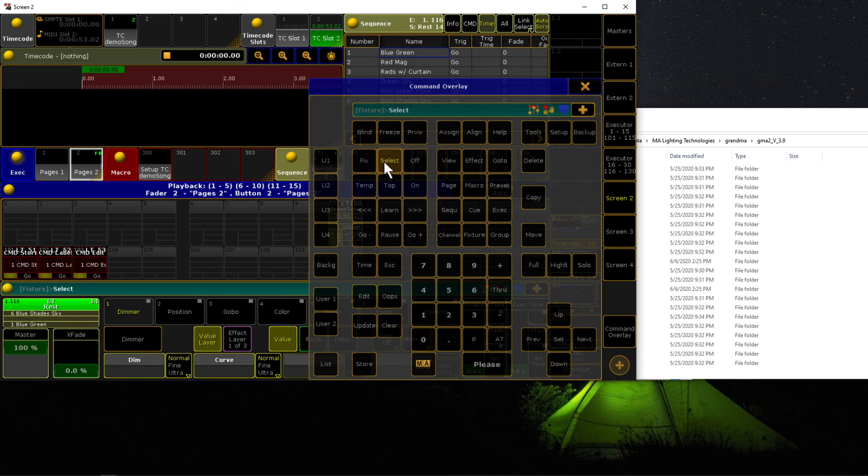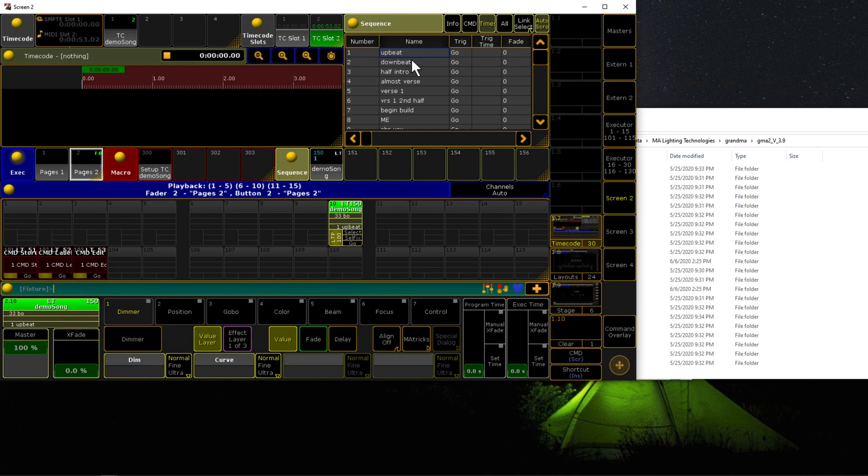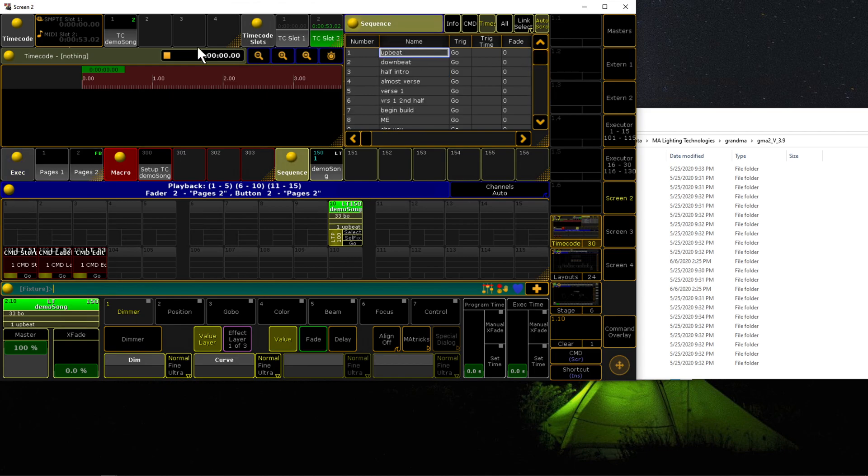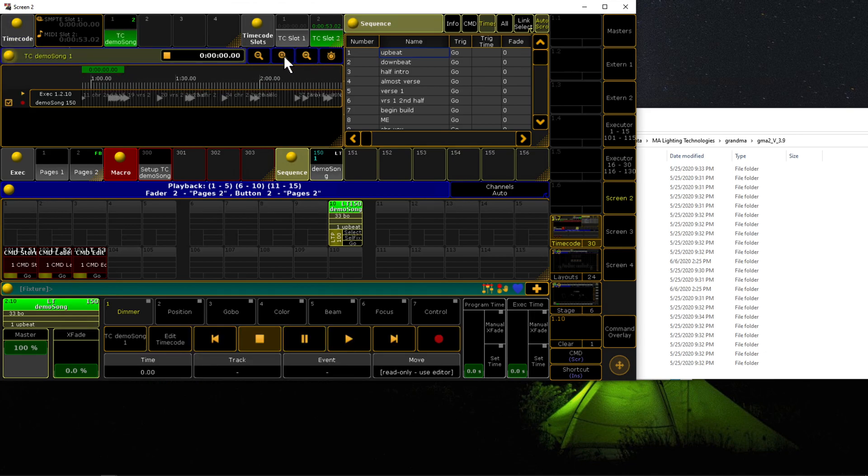Let me actually select that executor, and you can see we have a sequence here with all of those markers from Pro Tools. We have the timecode here with all of our cues already marked out.